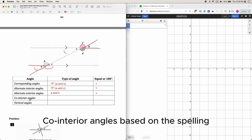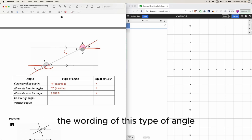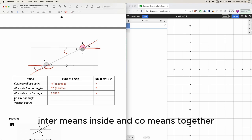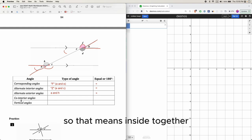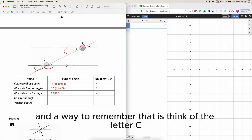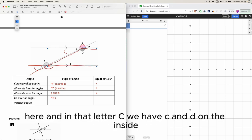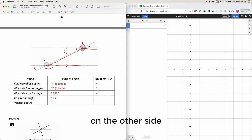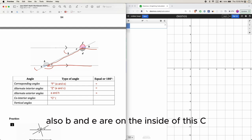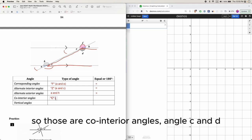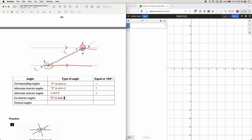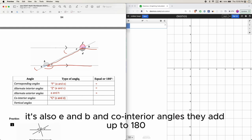Co-interior angles — based on the wording, interior means inside and co means together, so it means inside together. Think of the letter C. In the C shape, angles c and d are on the inside. On the other side, angles b and e are on the inside of a backward C. Those are all co-interior angles, and co-interior angles add up to 180 degrees.